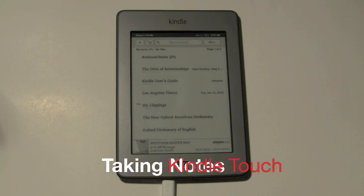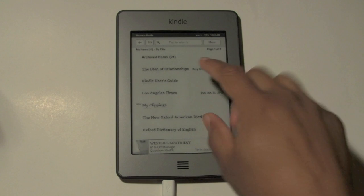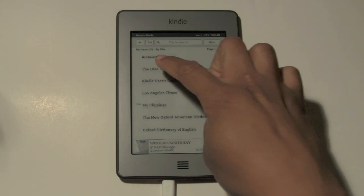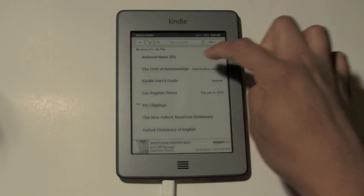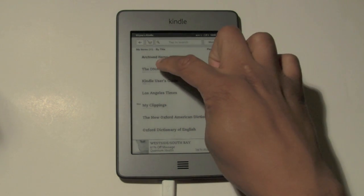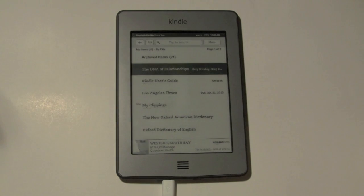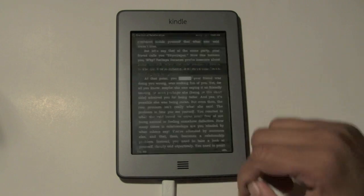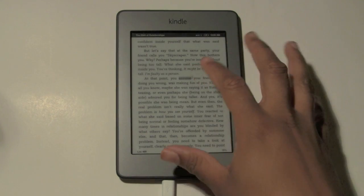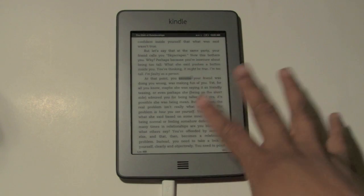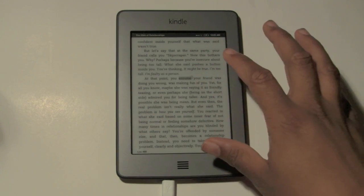First thing you want to do is pick one of your books. I'm going to go ahead and pick the book I'm currently reading called The DNA Relationships. Go ahead and tap on it and it'll take you right into your book.